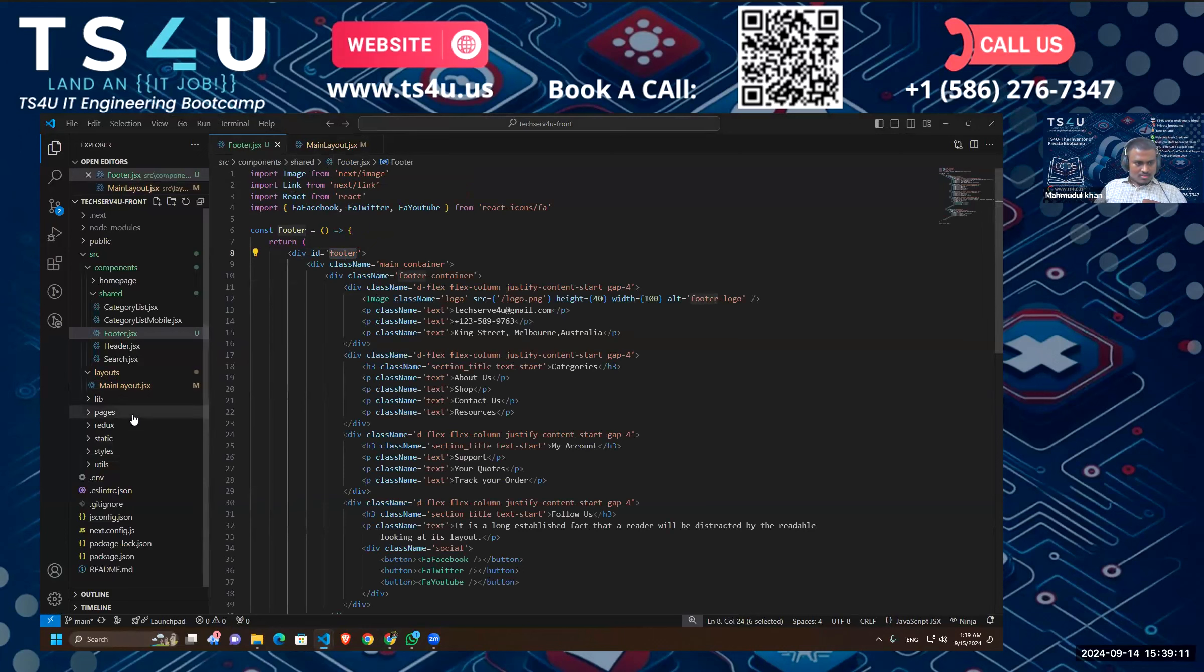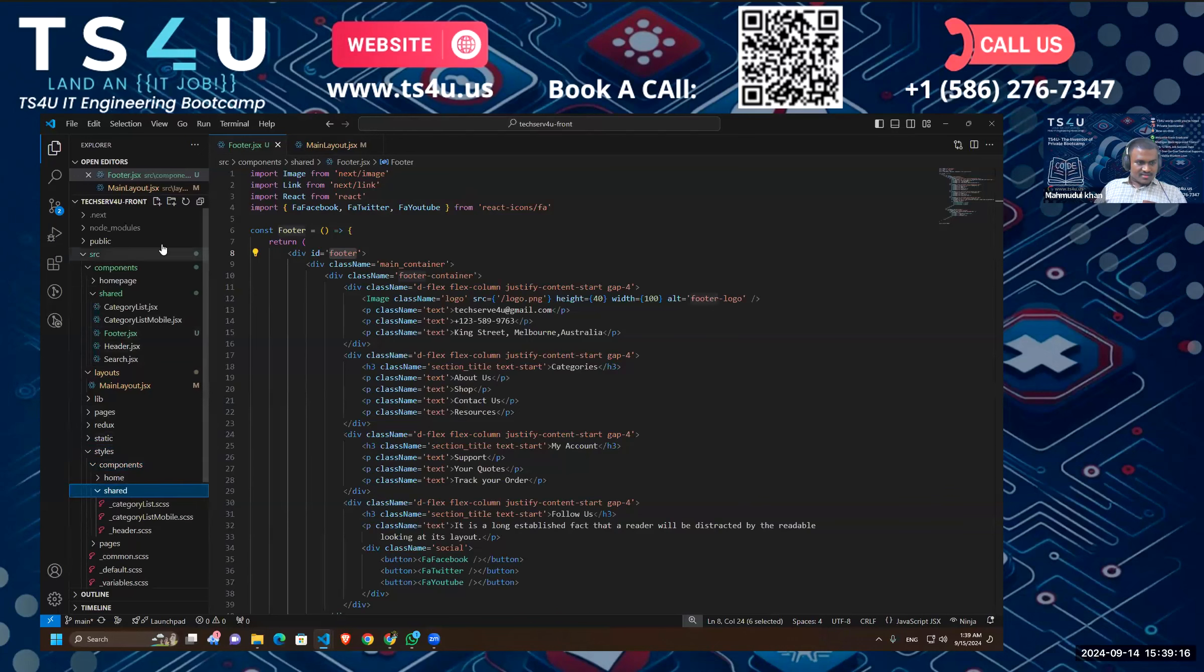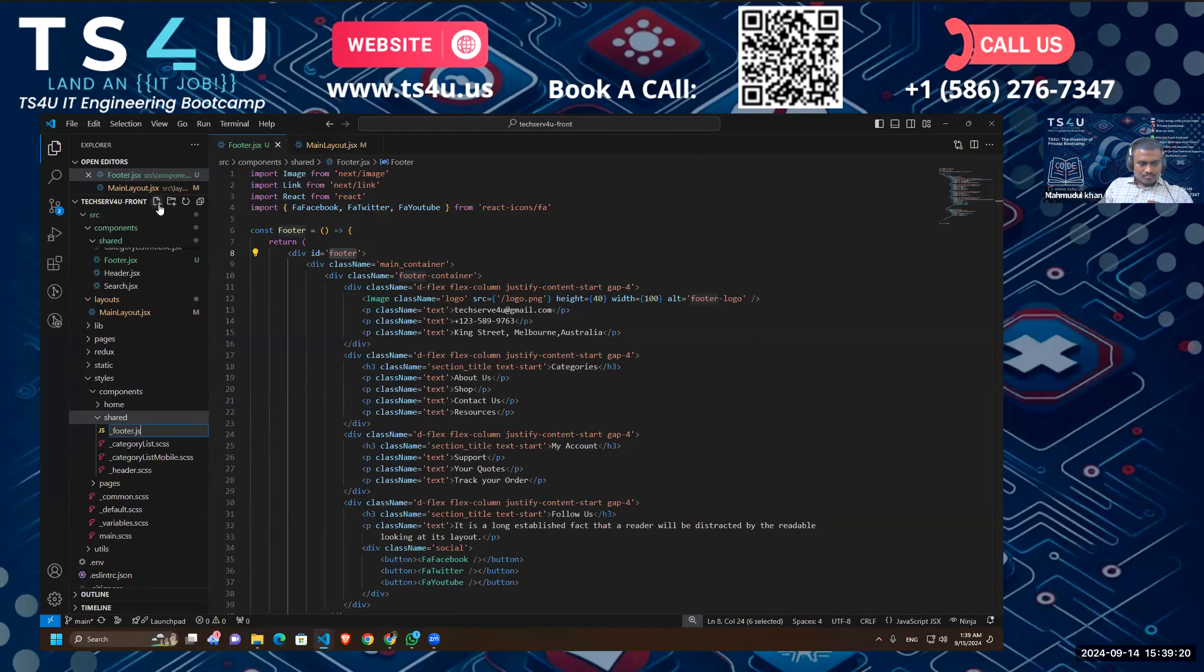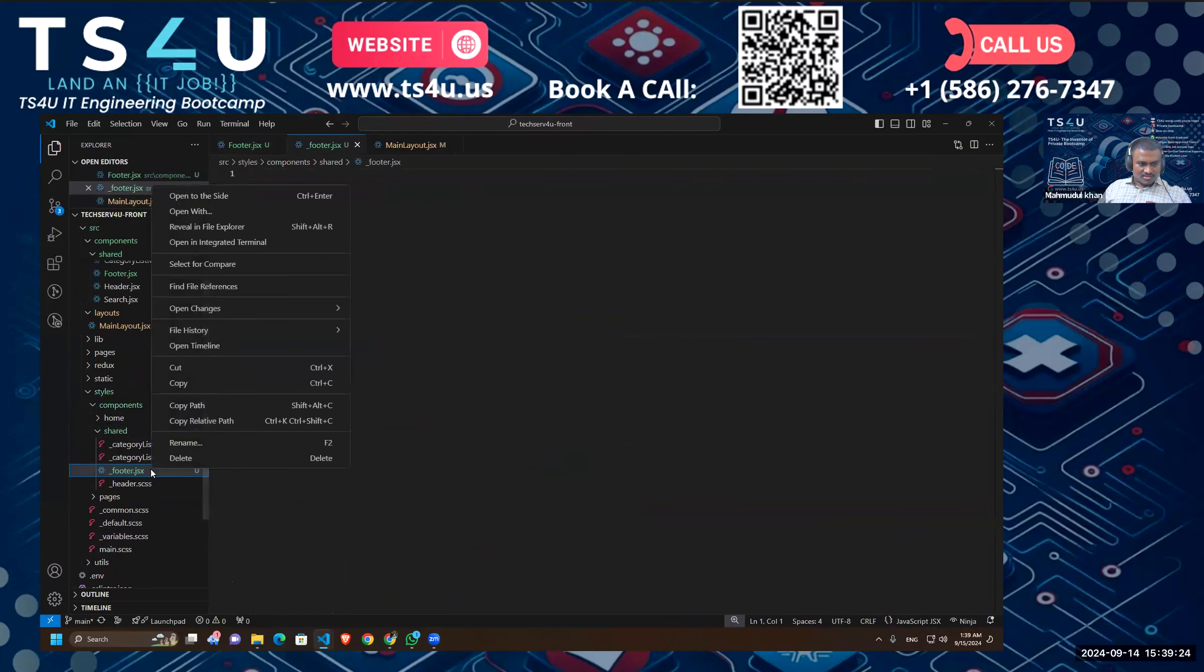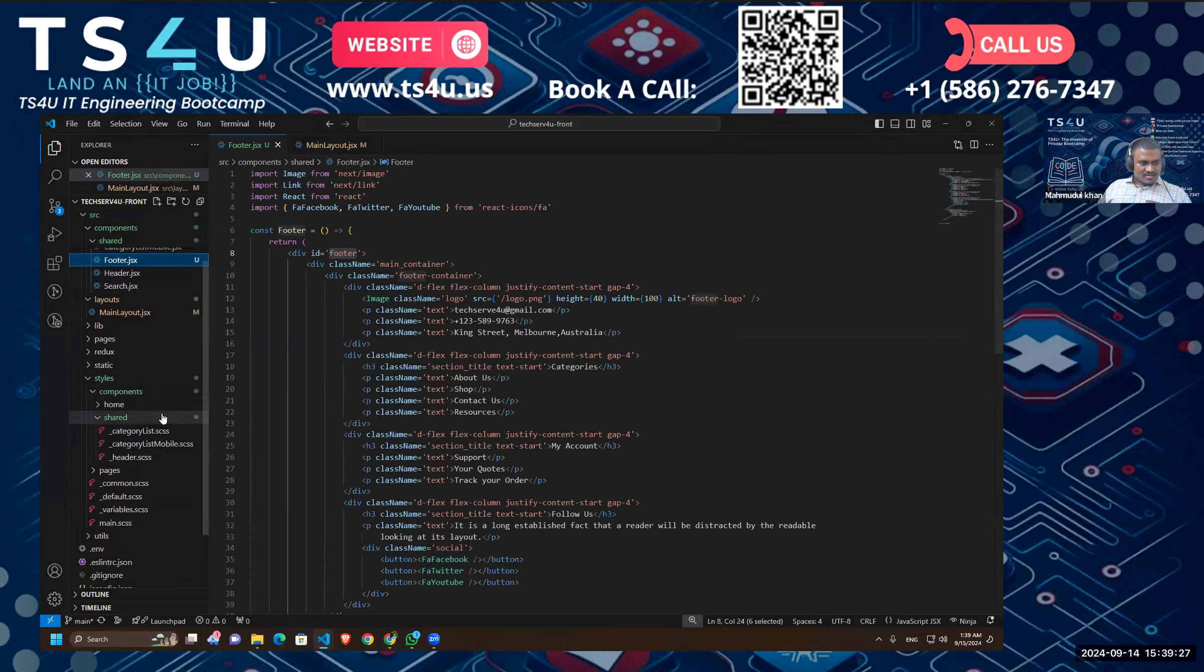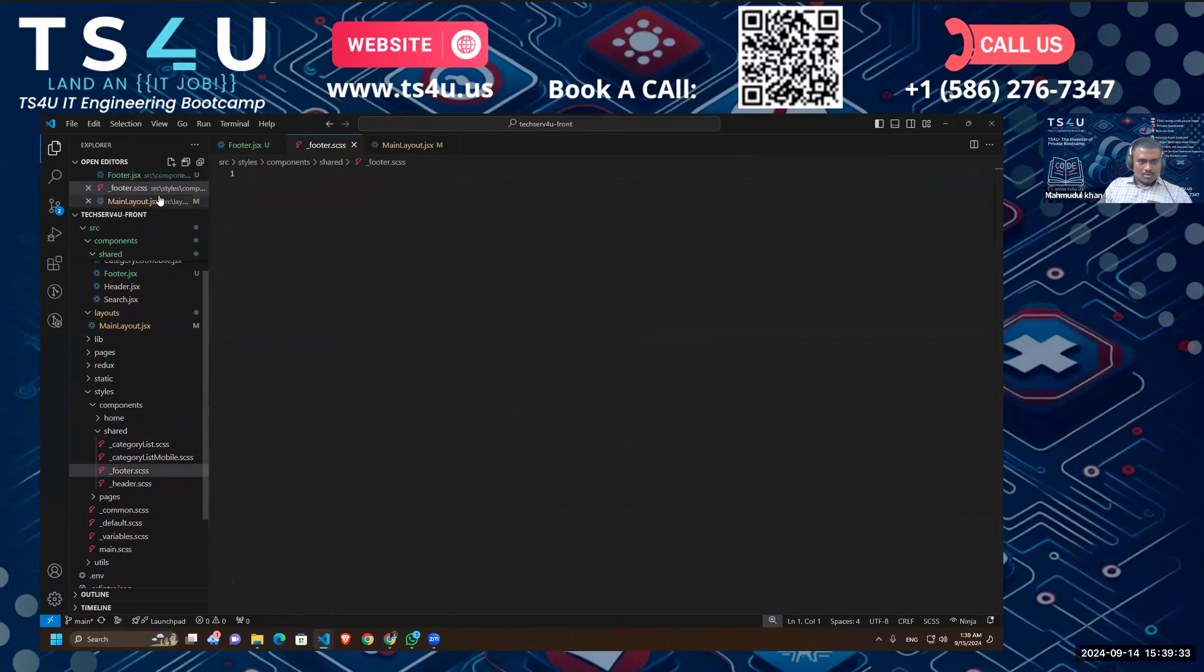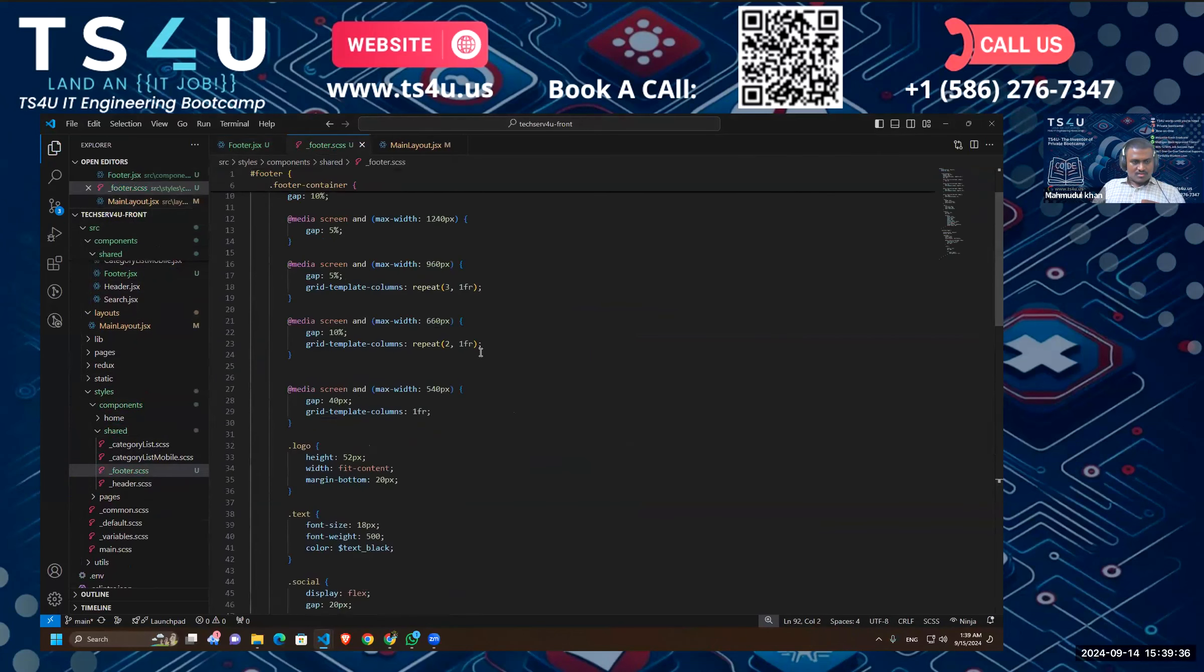So go to styles, components, shared. Oh no, what did I do? Not a JSX, sorry, my bad. Okay, now I can just paste it here.